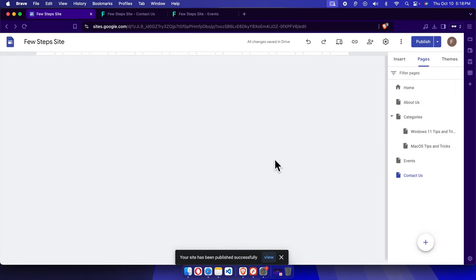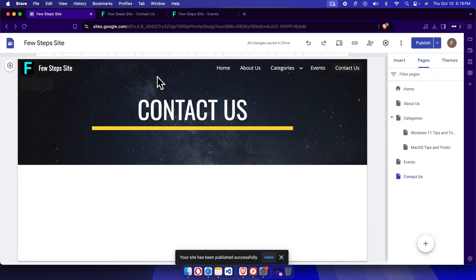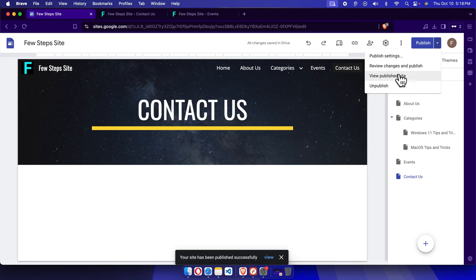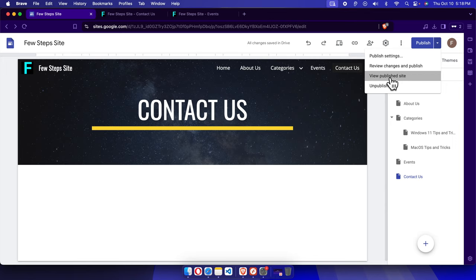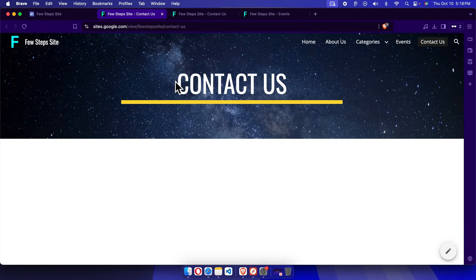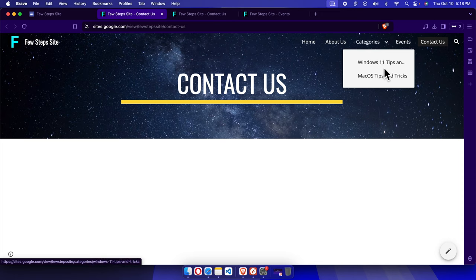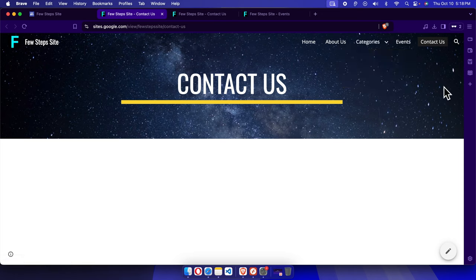Now if we click the dropdown arrow next to the Publish button, you will find these menu options. From here, just click View Published Site and the published site will appear. Here you will see that Categories has Windows 11 and macOS - it changed the order.